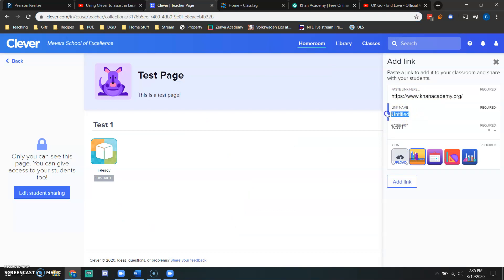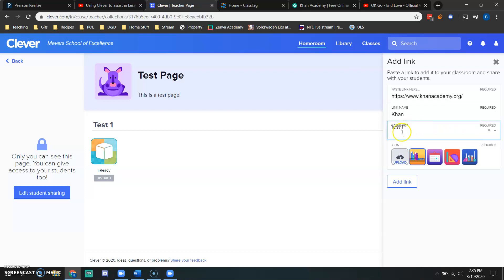Then underneath it says link name. I'm going to call this Khan. And then down below that it has your category. I only have test one as my category. So that's where it's going to go.